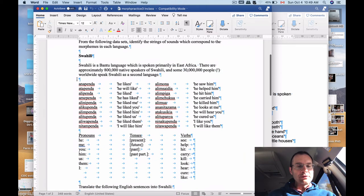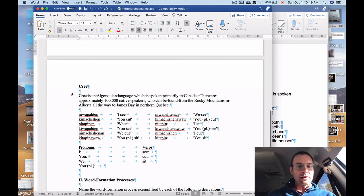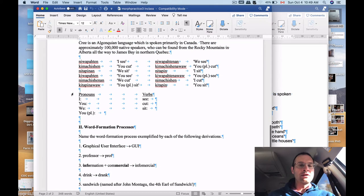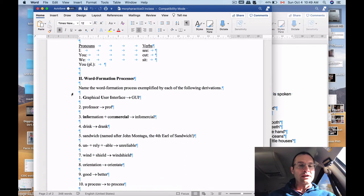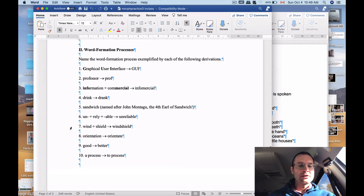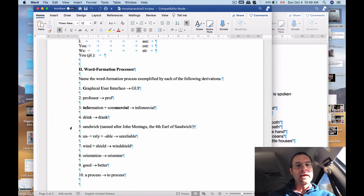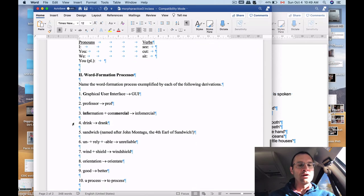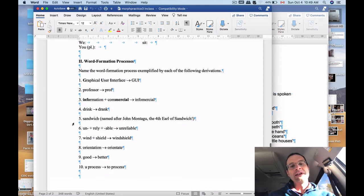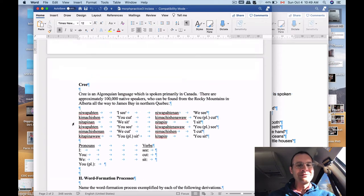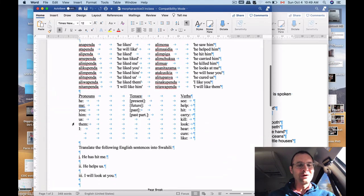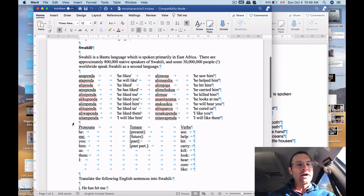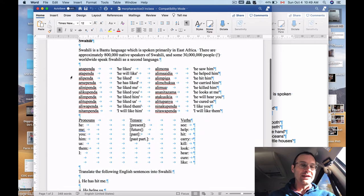So I'm going to walk you through Swahili, and I think I'll walk you through the Cree example here in this particular video, and then we'll do the second set in another video. So I'm not going to walk through the word formation processes part of this practice exercise. I've already posted the answers to that to the course web page. So you can take a look at those and see if you got the answers right that you may have guessed if you work through the exercises on your own. Otherwise, I'll talk about these because they're a little more involved and also I think kind of fun.